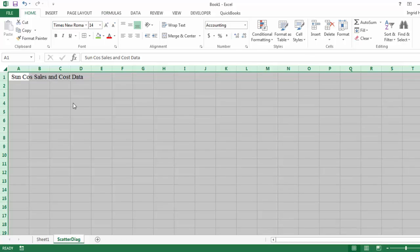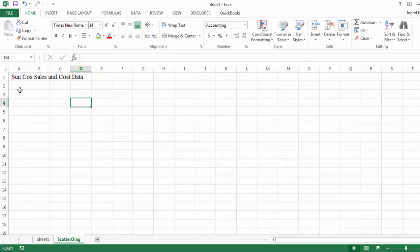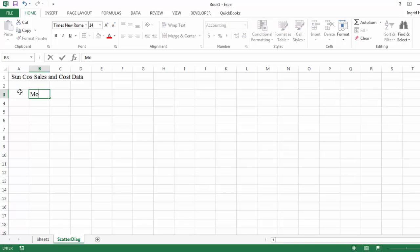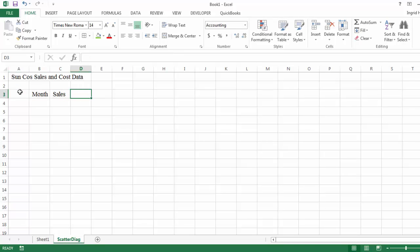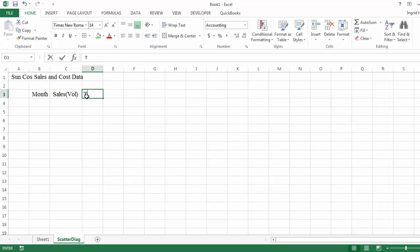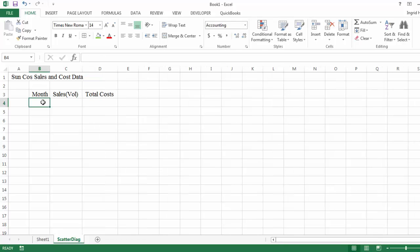And what is required is the preparation of a scatter diagram. And so the most important component of this is entering the data points within each of the spreadsheets. So I'll enter a column for month, sales, which represent, based on the problem, volume, same as activity, and total cost.